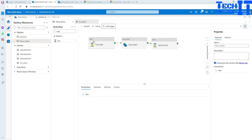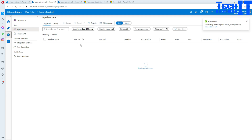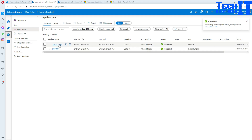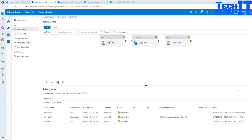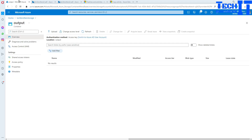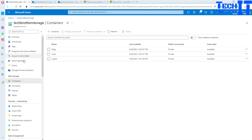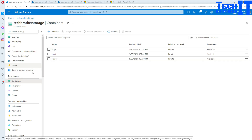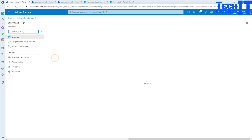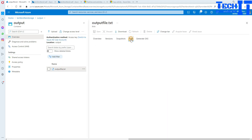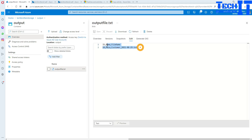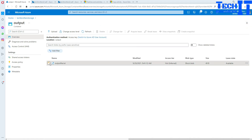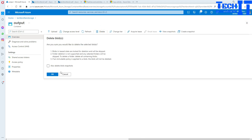Let's go to Monitoring and we can see our Rerun Demo pipeline completed successfully. All activities got completed successfully. Now let's go to the output container and — you can see right there — the file has been copied. That looks great.